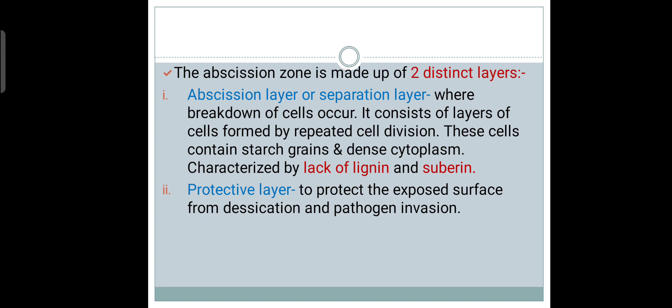This Obsession Zone basically is made up of two distinct layers. Number one, the Obsession Layer, another name for this is Separation Layer. As the name suggests, it is the layer where breakdown of cells occurs. It consists of layers of cells formed by repeated cell division. These cells contain starch grains and they have dense cytoplasm. The characteristic feature of this Separation Layer is they lack lignin and suberin deposition.